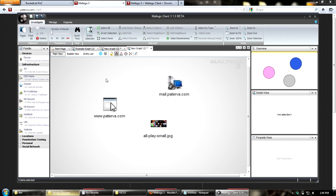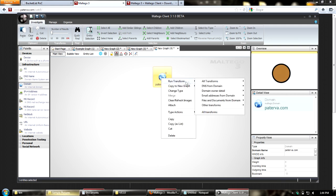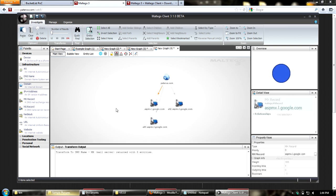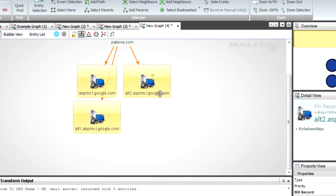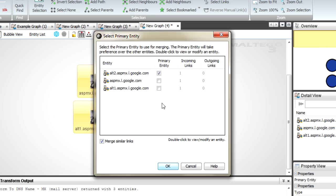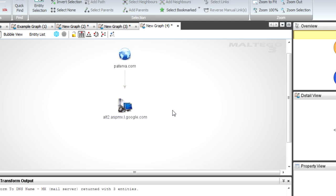The next thing is merging entities - a nice feature if you have a bunch of things on your graph you want to consolidate. I'll run MX records for prtova.com and see there are three of them. You can merge entities if they are the same type - these are all MX records. I know they're at Google but I don't need to keep them separate. I click Merge, choose which one is primary to be displayed, and optionally merge the links or show how many were linking in. I'll keep it as one link, click OK, and now I've got just one entity to work with.